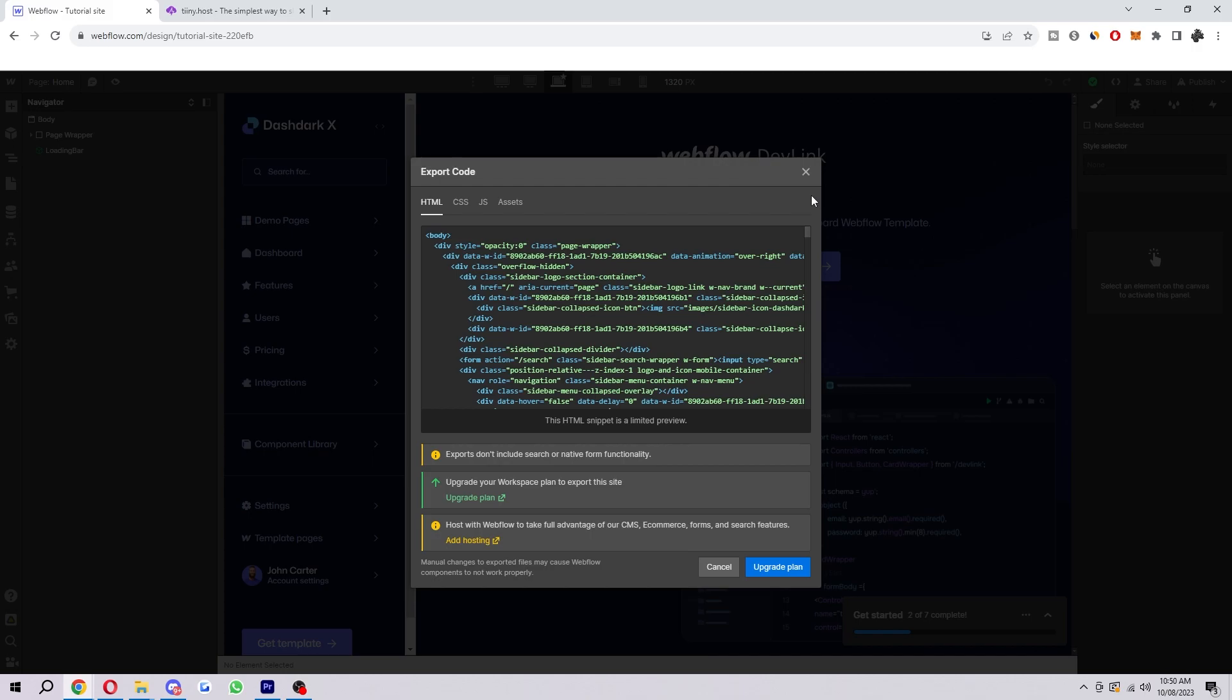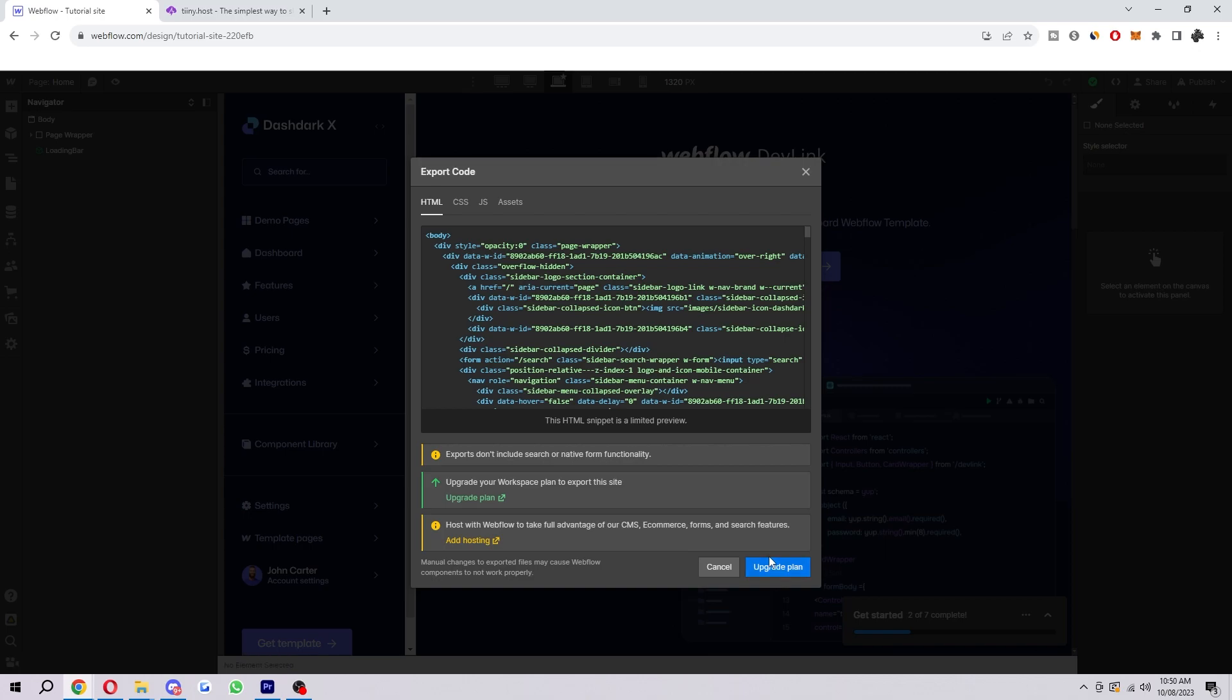The way to actually download it would be to be on this HTML bit. Down here it says upgrade plan for me, but if you already have a plan it will say export to zip file or something like that. So you just want to go ahead and do that and download the HTML into a zip.